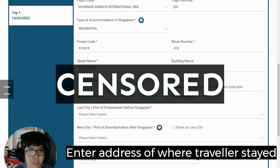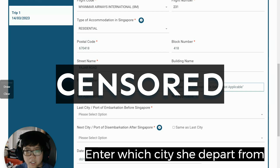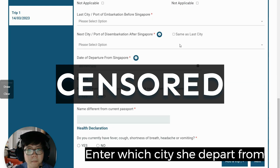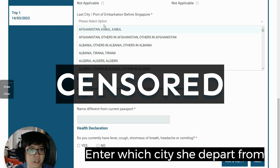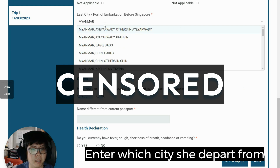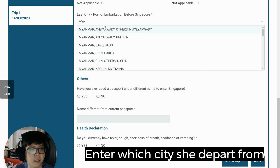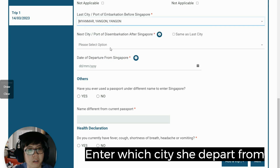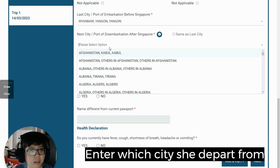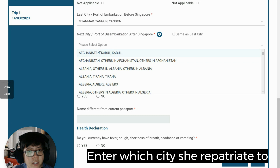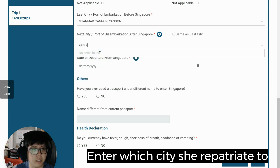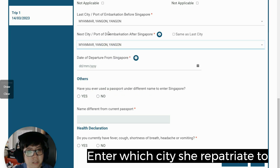Most of us would like to fill in the floor number and unit number together, but they need to be entered separately. The last city the person departed from is Yangon. If she were to depart from Singapore, she would also be going back to Yangon.